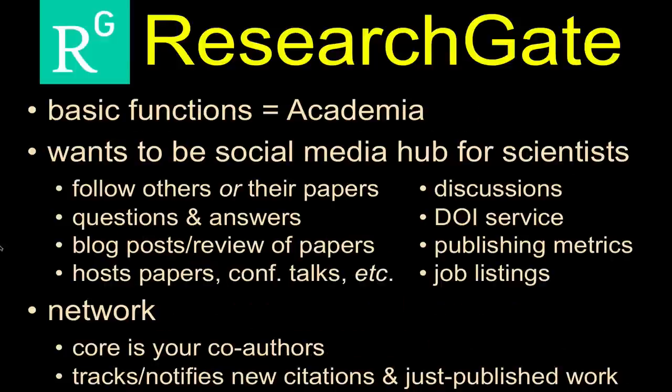ResearchGate is very similar to this other academic social media site called Academia, although ResearchGate I think is much more user-friendly and has more features that are more useful to you. But at the basic level they really do the same thing. They're a Facebook, if you will, or a LinkedIn, if you will, for scientists.